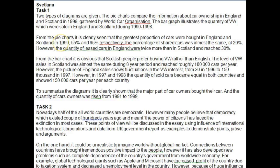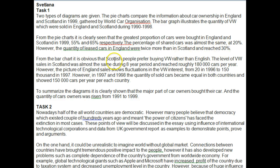You might want to start with the year: 'In 1999, 65% of cars were bought in England, whereas 55% were bought in Scotland.' The percentage of shared cars was almost the same at 20%. However, the quantity of leased cars in England was twice as much as that in Scotland, which reached 30% — but which one reached 30%? Scotland or England? Be careful how you word that, otherwise there's a problem with coherence.